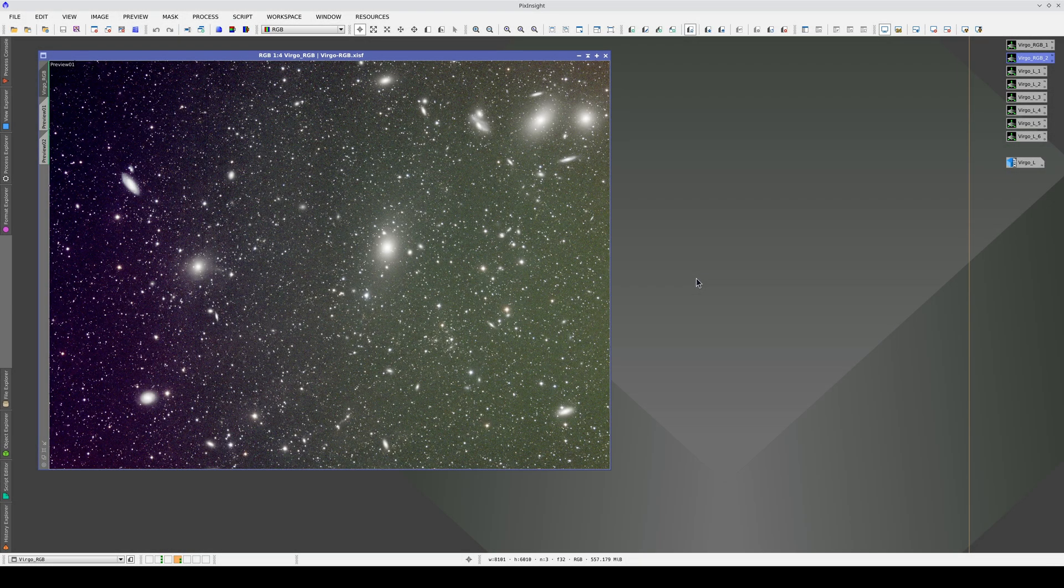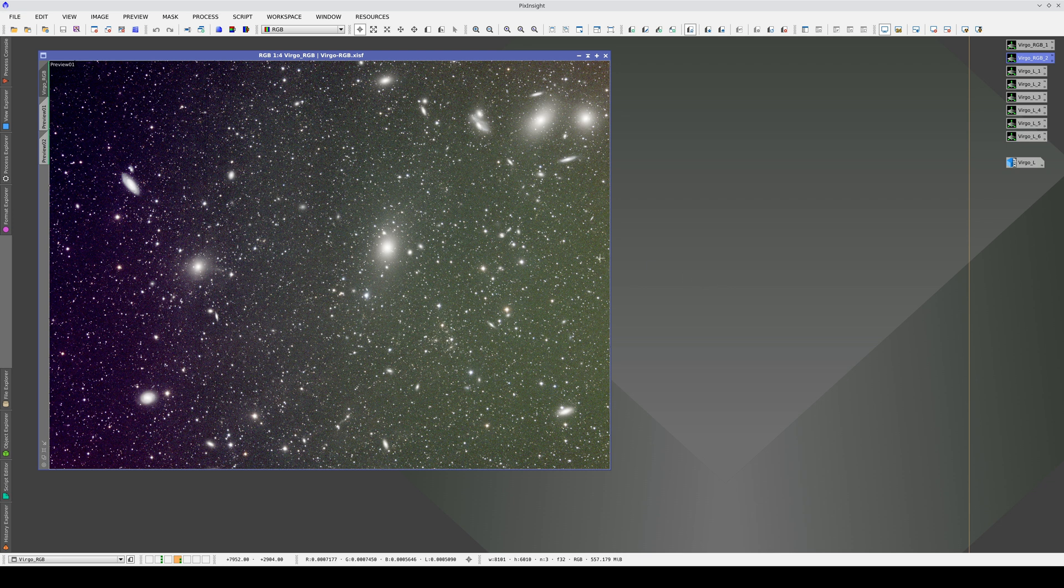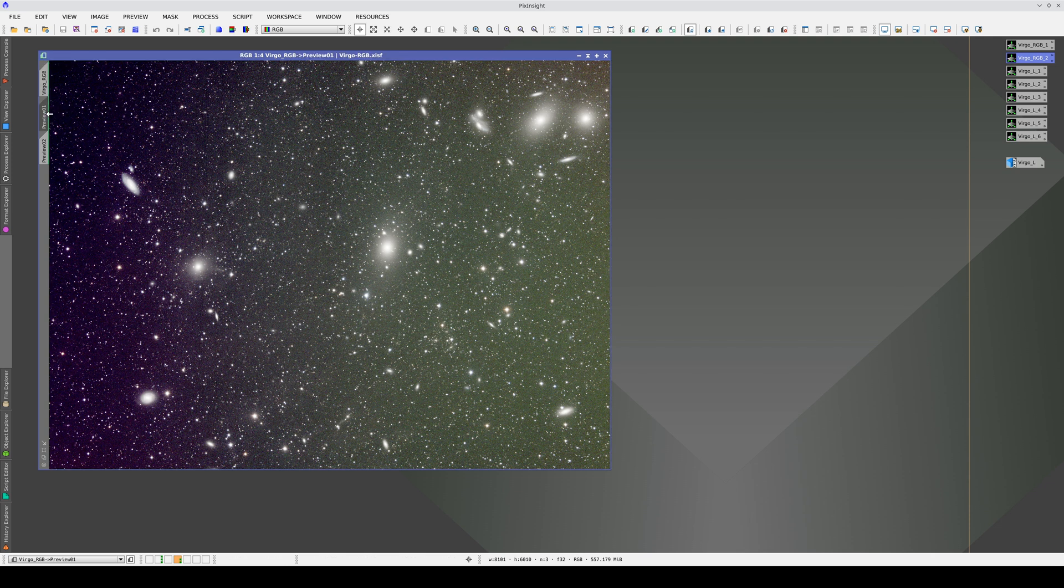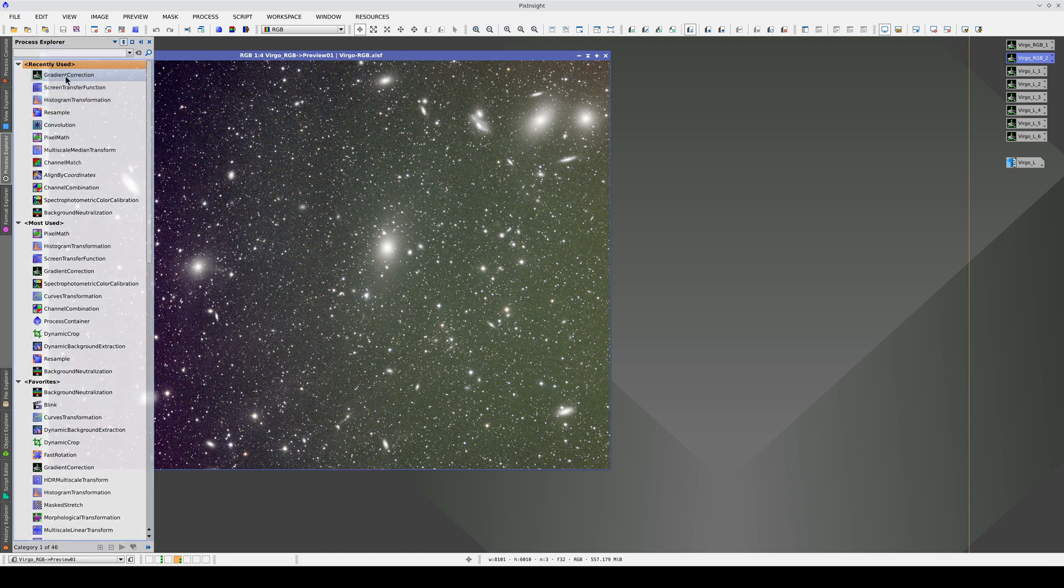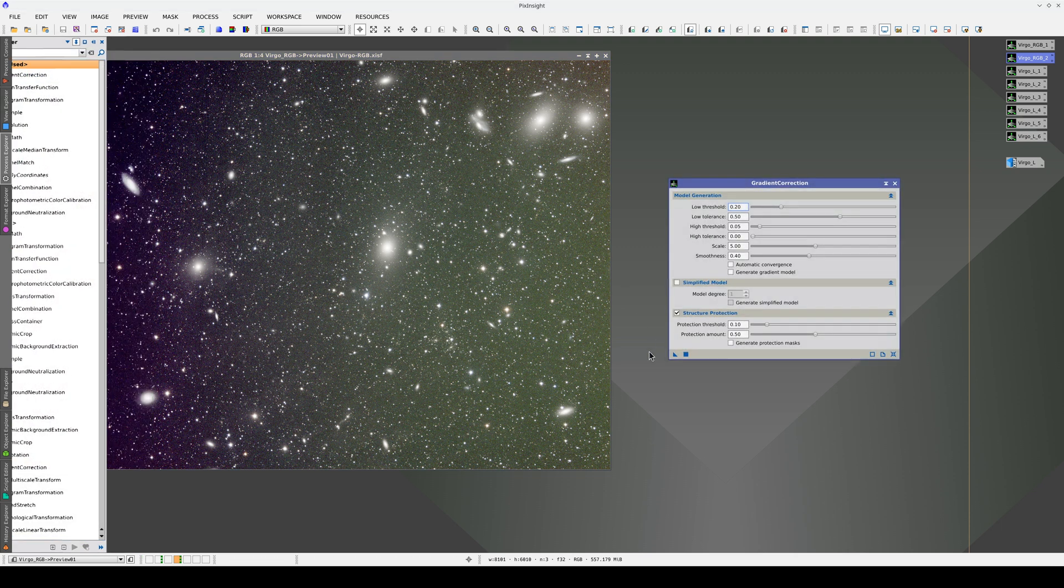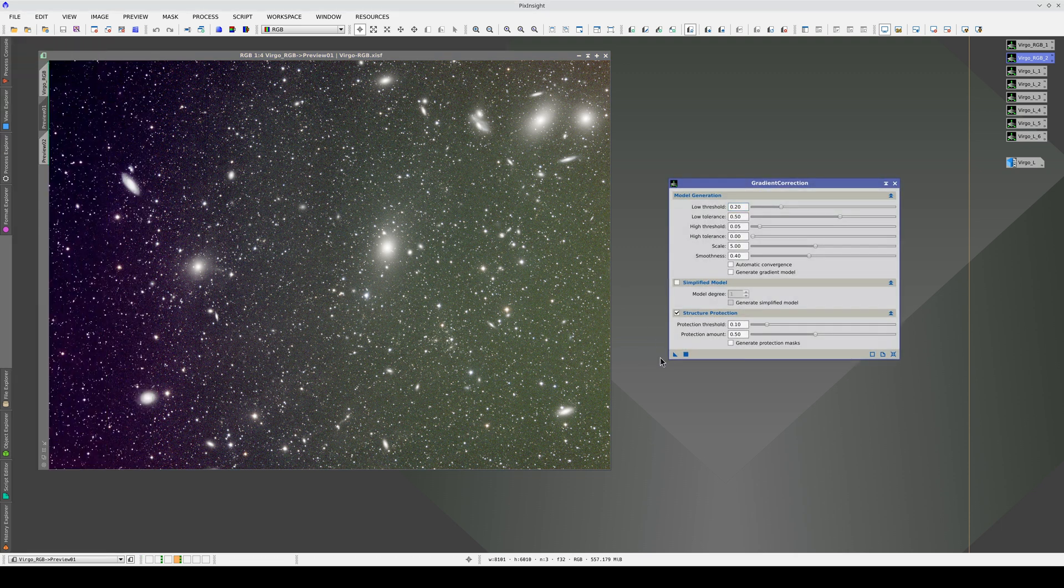An image with a higher signal-to-noise ratio will make it easier to analyze the results. This color image has the Virgo cluster with M87 in the center and the Markarian chain at the top right. We'll apply the gradient correction tool with its default parameters, except for structure protection, which is turned off.